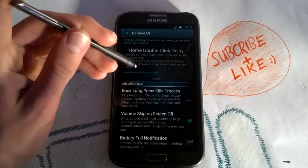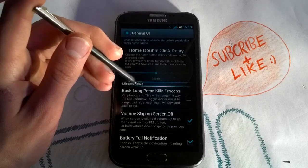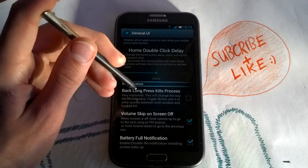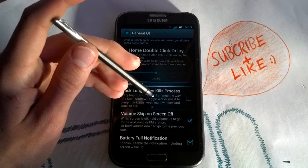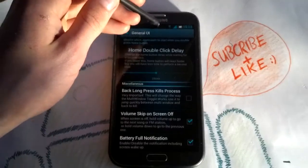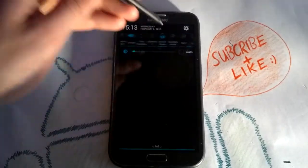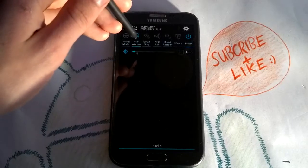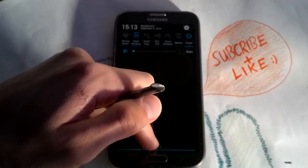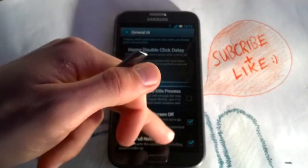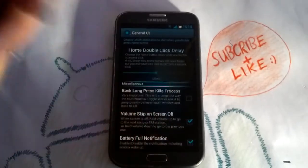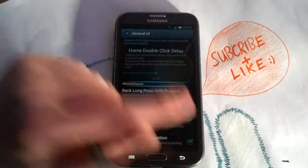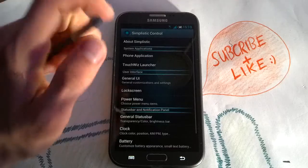You can enable back long press to kill a process, but you then have to use the multi-window toggle to access multi-window, because long pressing back usually brings up the multi-window control.